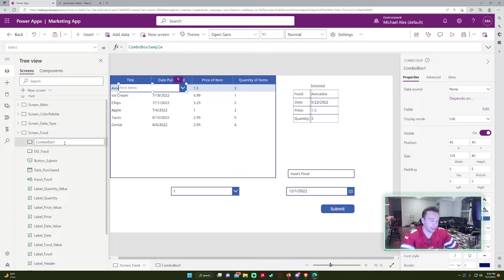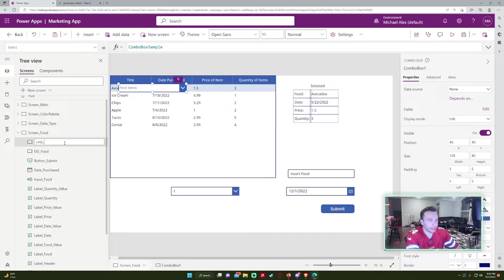Combo box. So for combo box, you can leave the combo box if you want it. Or if you want to do CMB is a good one. So combo box. And if I had like a food, you can do that.